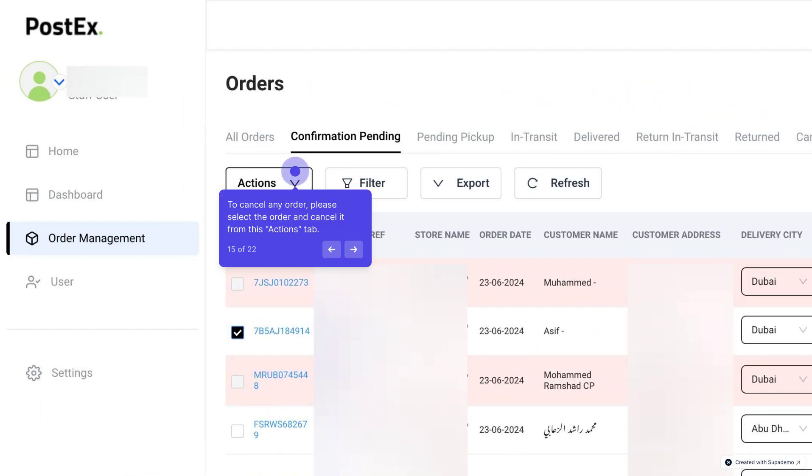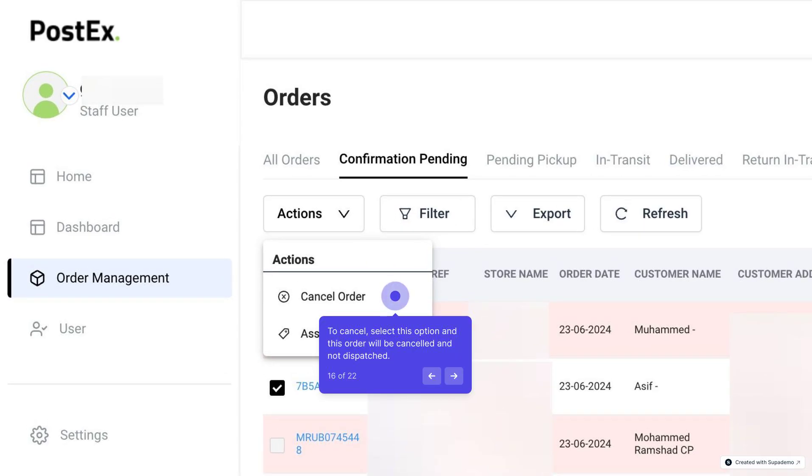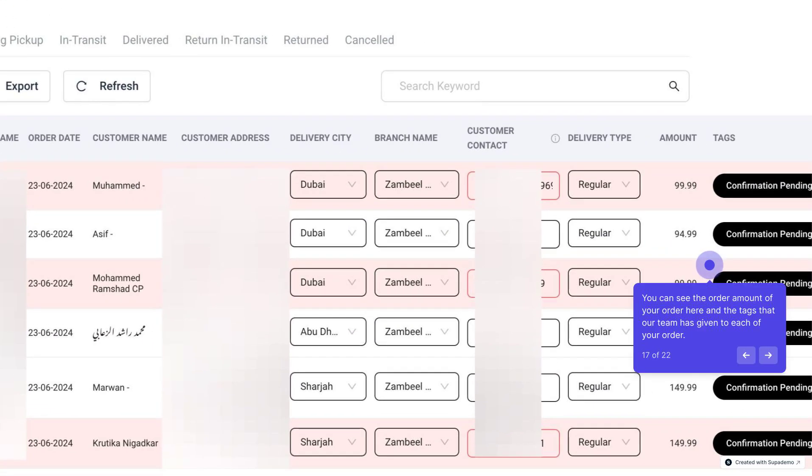To cancel any order, please select the order and cancel it from this Actions tab. Select this option and this order will be cancelled and not dispatched. You can also see the total amount of any order over here and the tags that are currently being attached to each of your orders by our team.